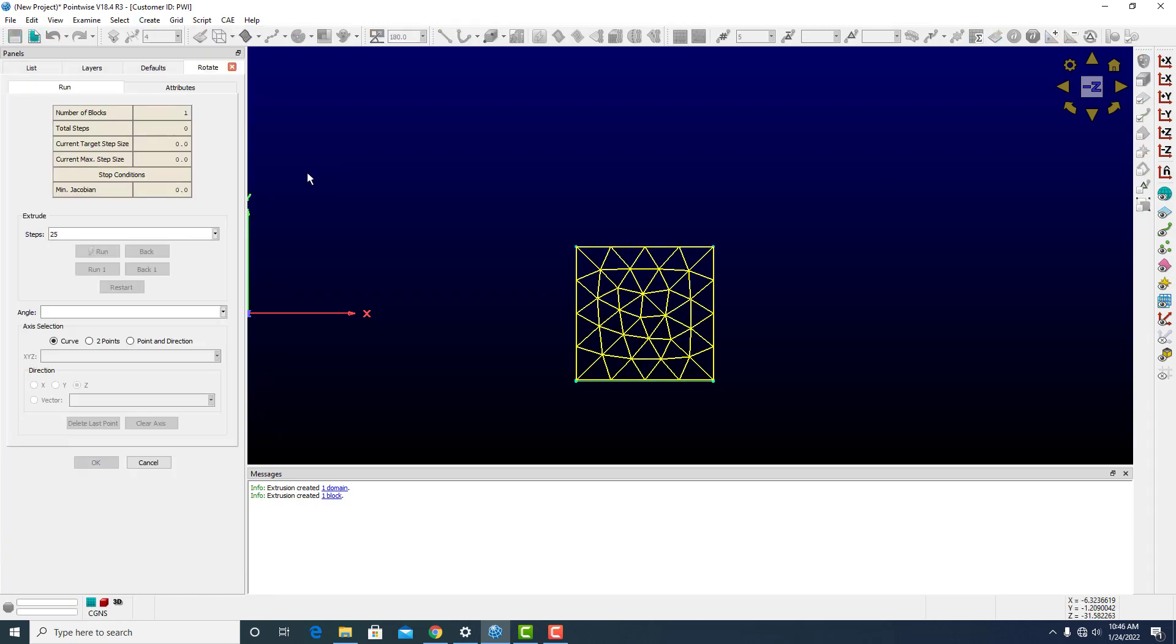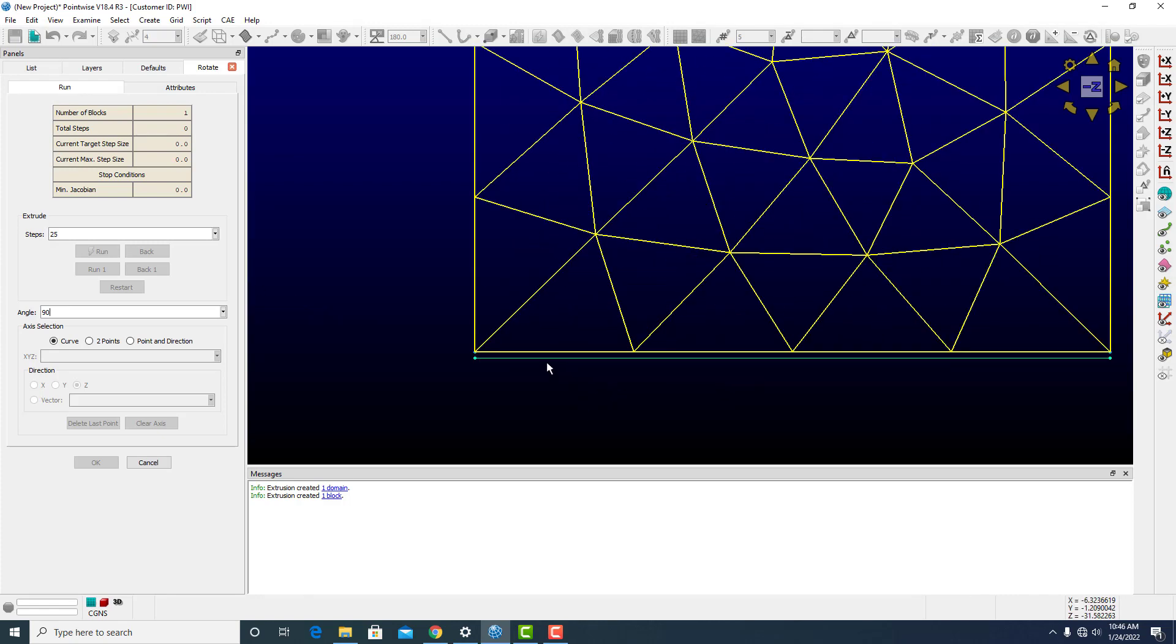But with this, we cannot do it about one of the sides, because it will create an unsupported cell type. So instead, one of the ways to rotate it would be to select a point just, or a line just off one edge.